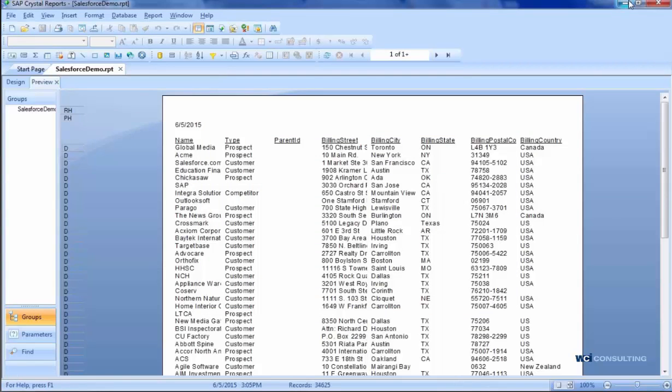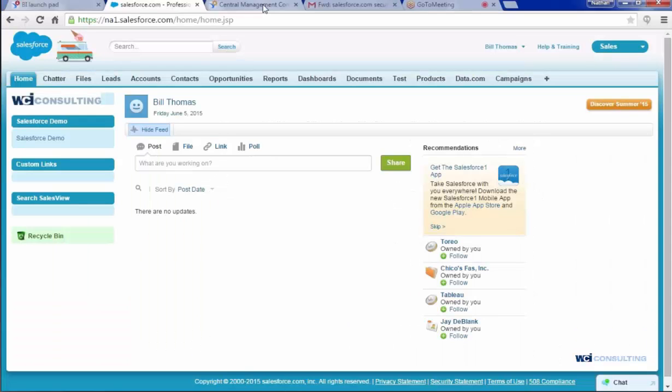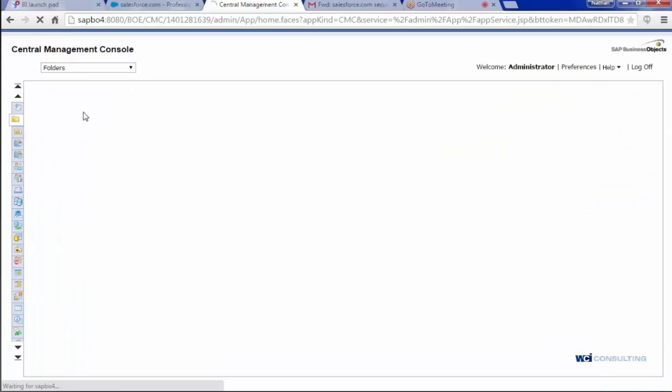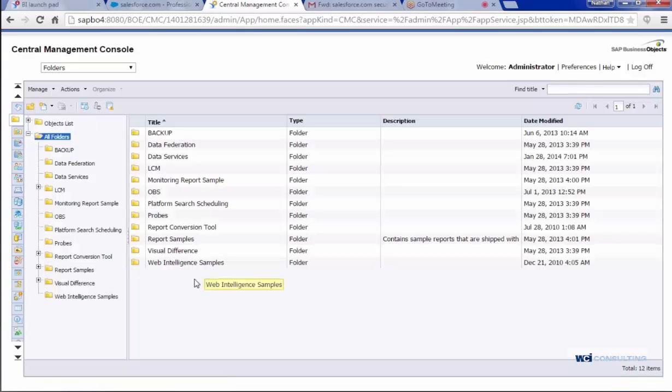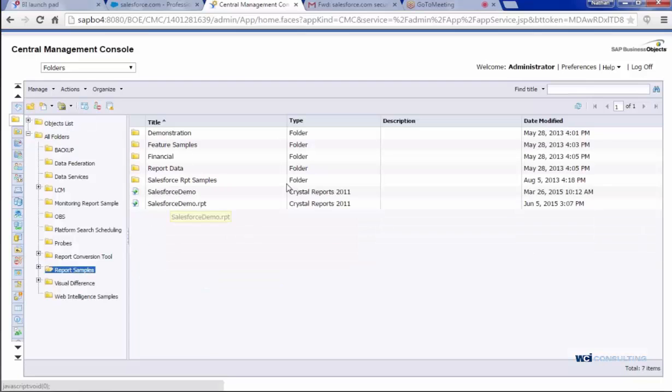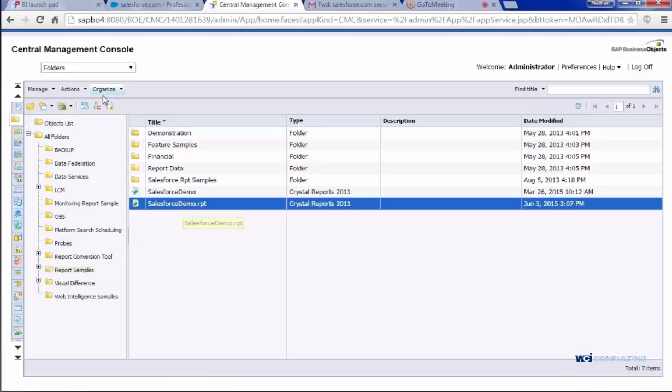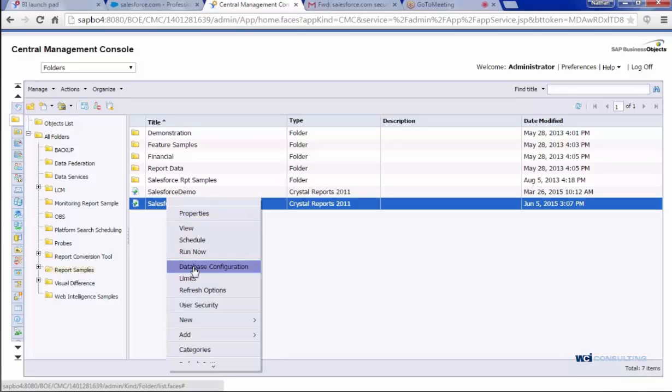Now I'm going to want to go into the CMC and log into that. Go to folders where the report is located. And here's my list of reports. This is the one I want to select, but I'm going to go ahead and refresh it just to make sure the last username and password that I used was pulled in.